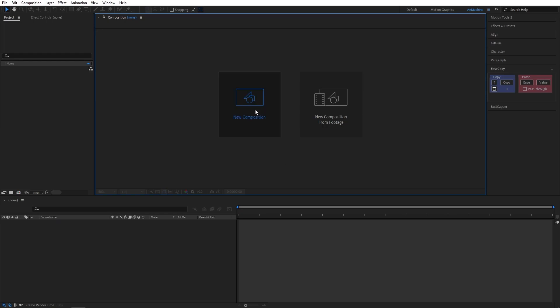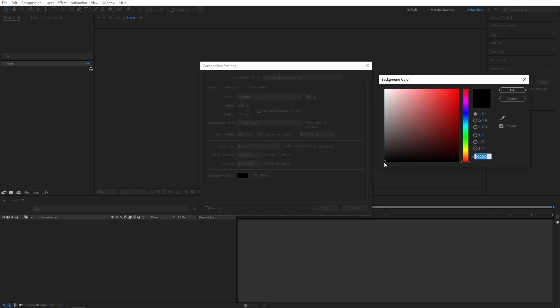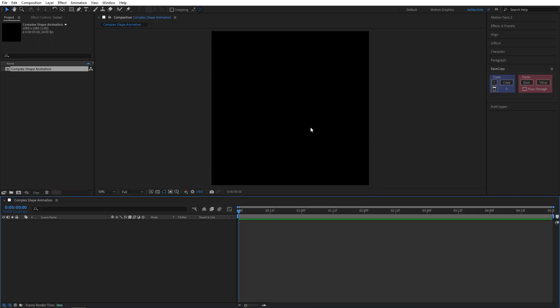Let's start with a new composition. I will call this complex shape animation. I will go with 1080 by 1080, 24 frame rate per second, and five second duration. I will choose the black color for the background, hit OK.